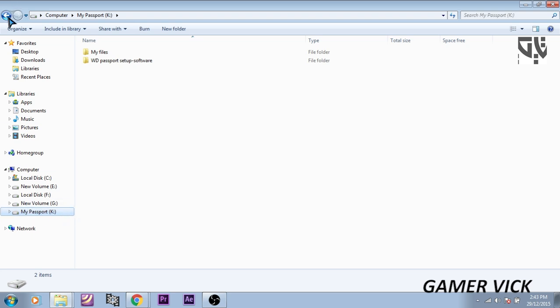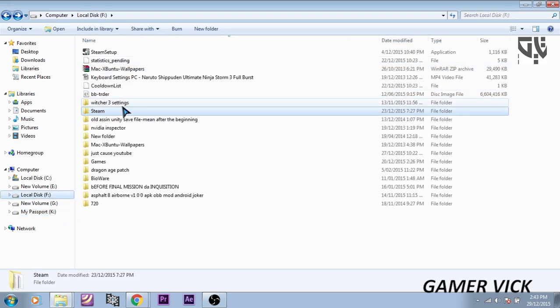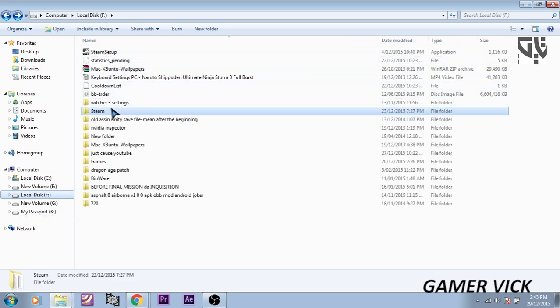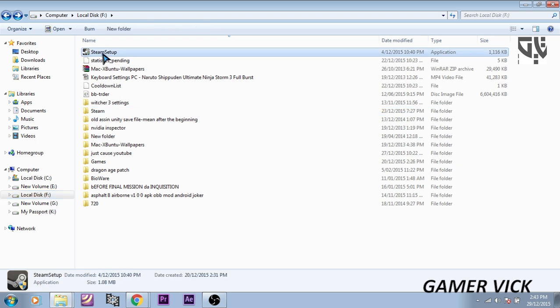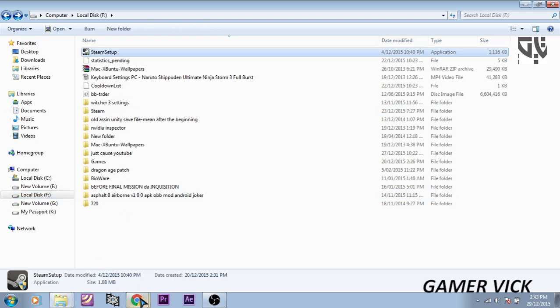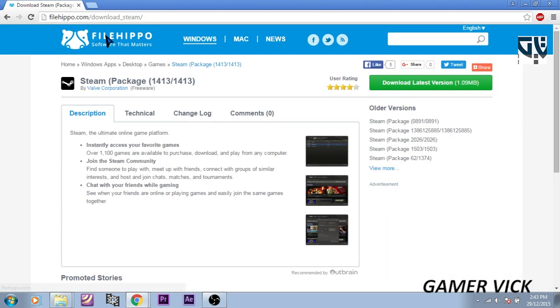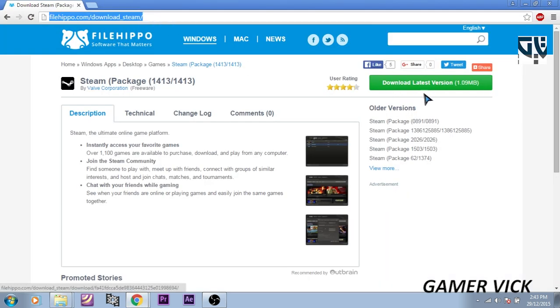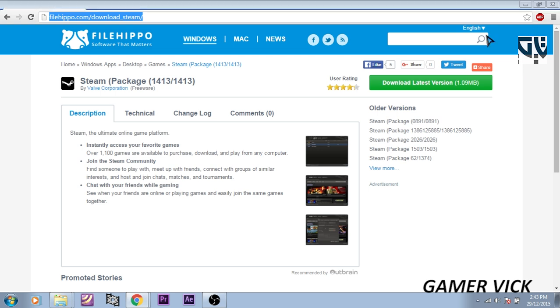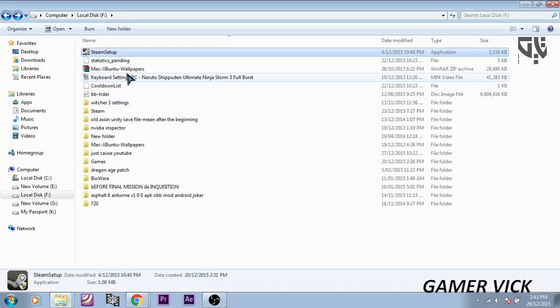And one more thing, you have to download a Steam setup. I have provided the link in the description. You can download it from File Hippo. It's just 1.9 MB, the Steam installer.